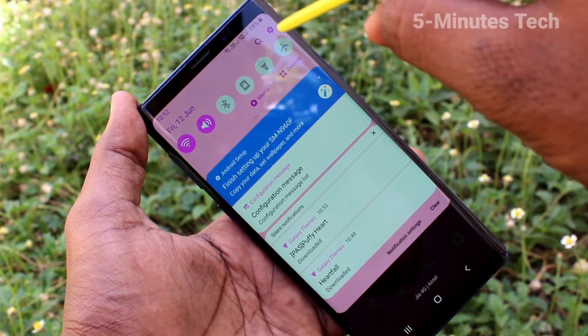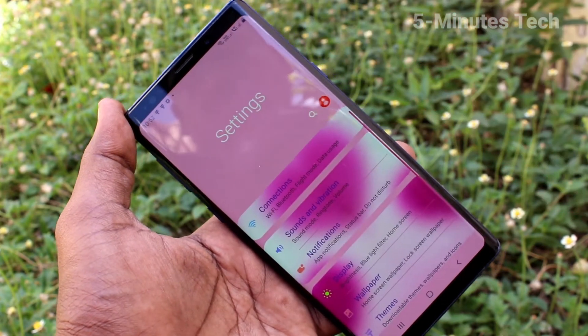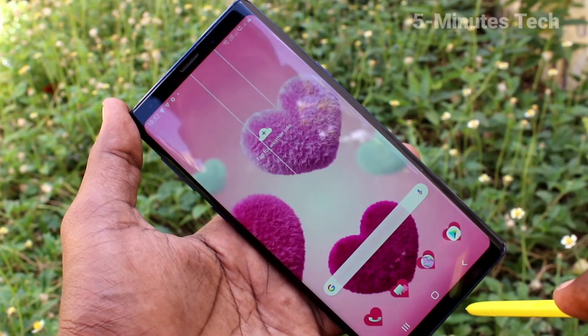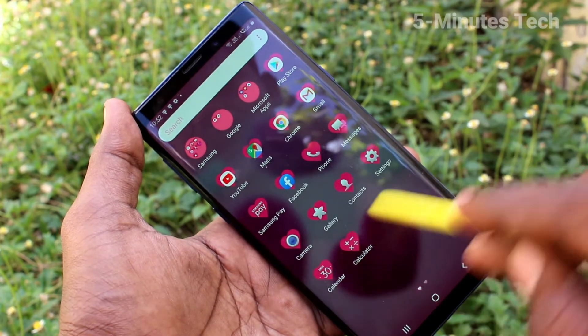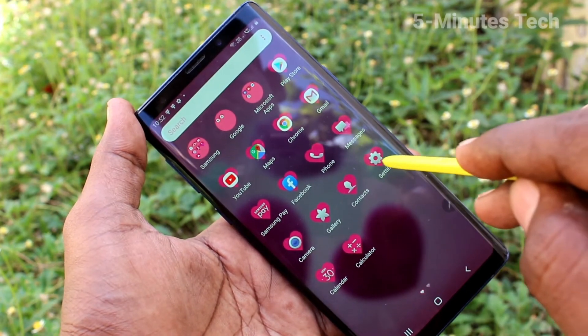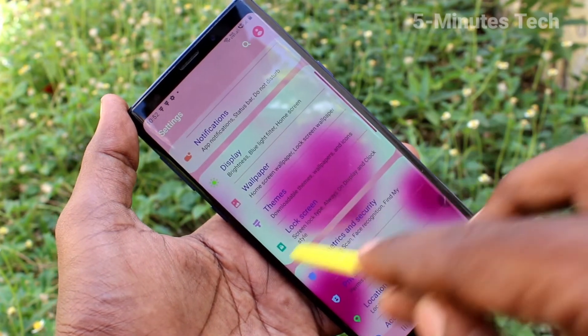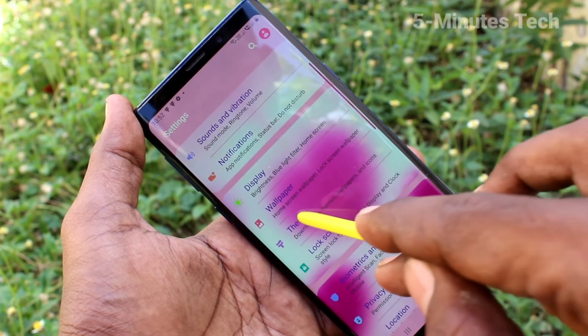Yes, the theme has been changed. Again, go to Settings and click on Themes.